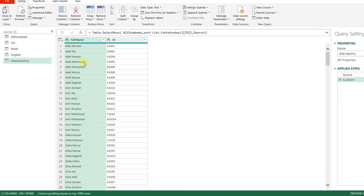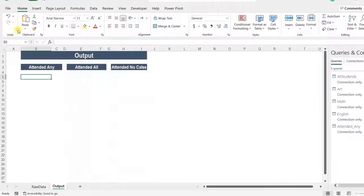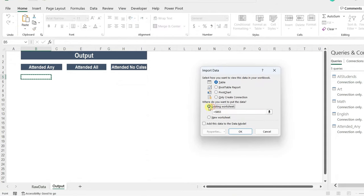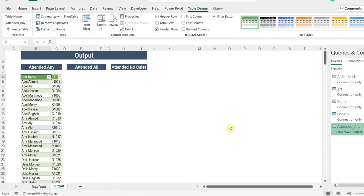This is exactly what I want from this query. I'm ready to close and load — close and load to a table, existing worksheet at B5, and click OK. Here you have the list of all students who attended any of the three classes.